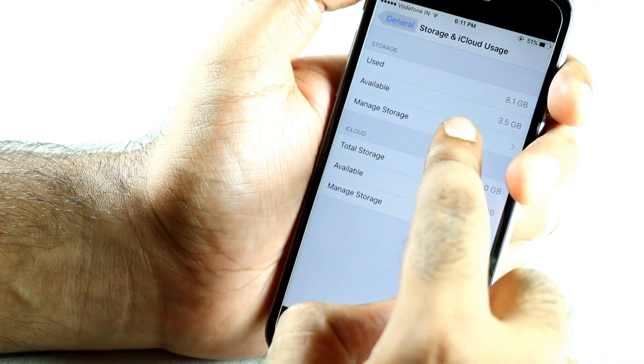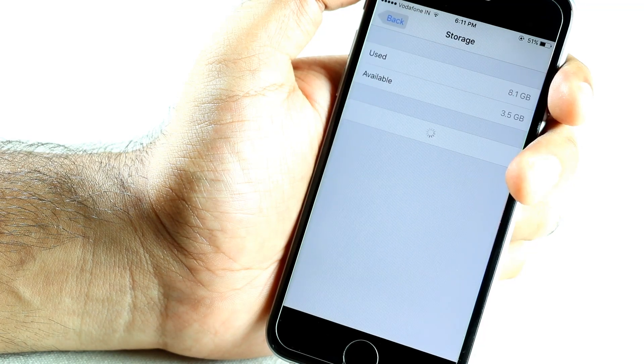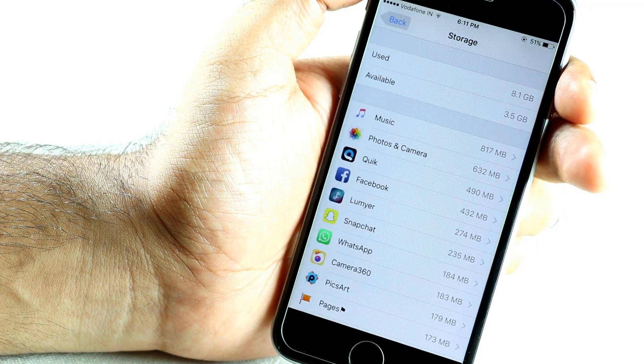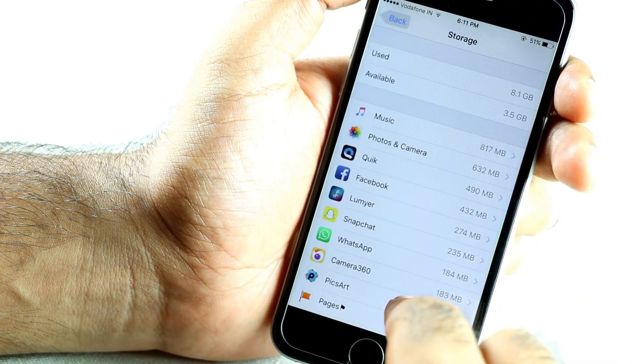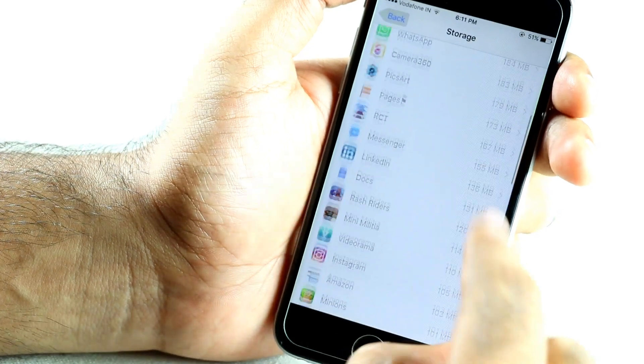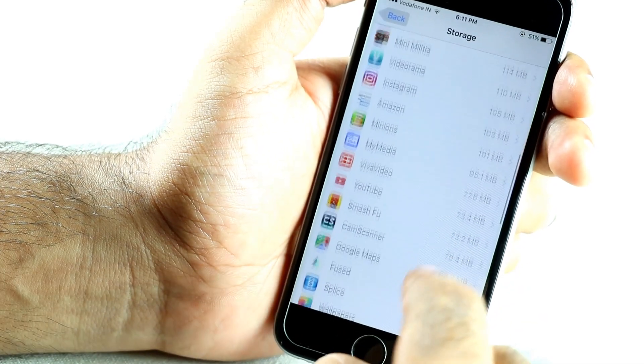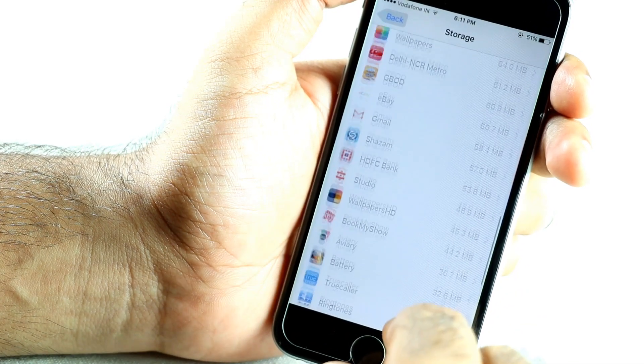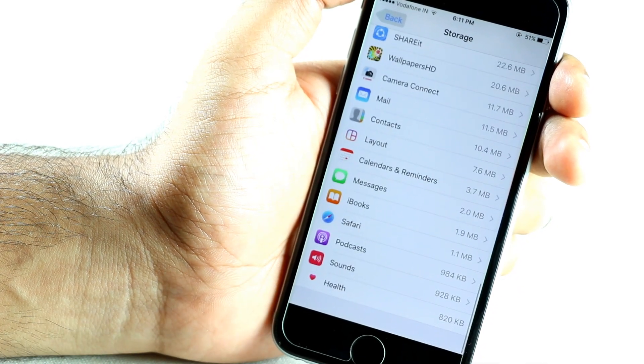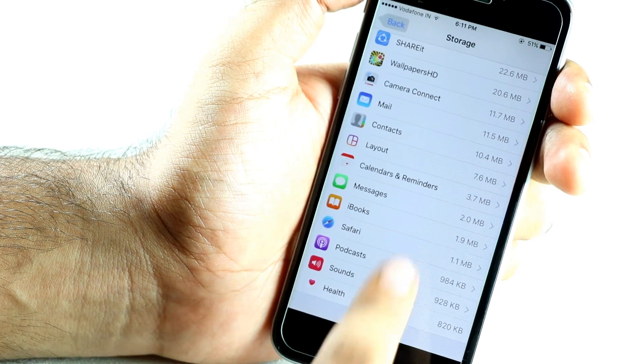For transparency, you can see my current storage that is 3.5 GB free which is before using this app. As you can see, these many applications are using my extra storage due to increase in cache memory.